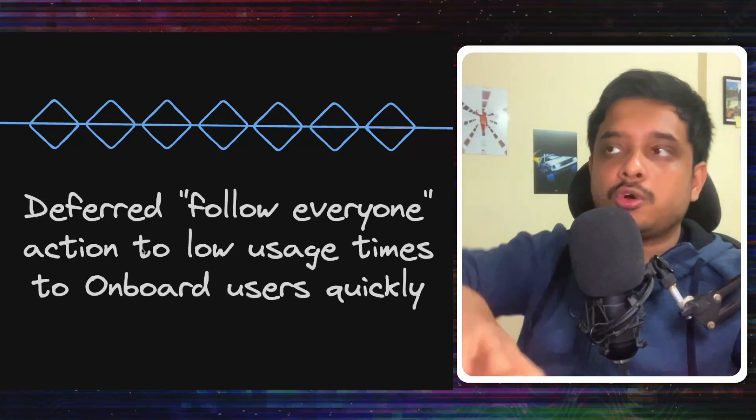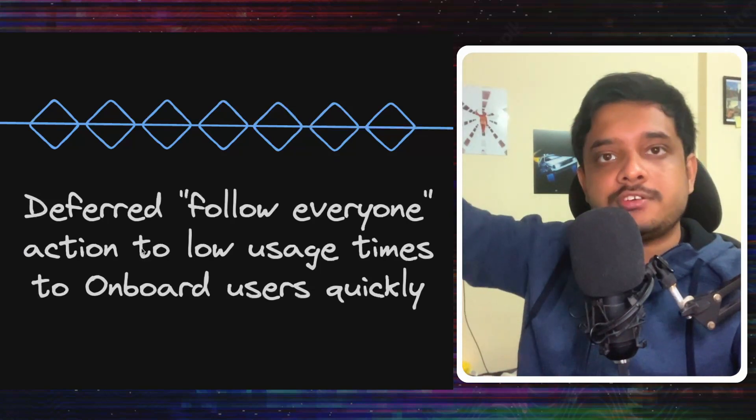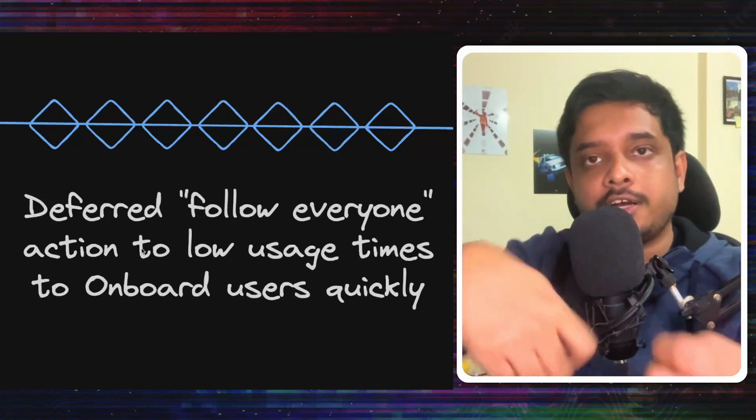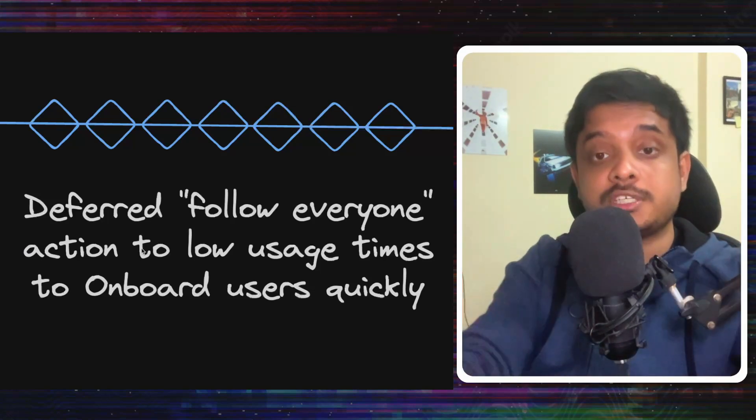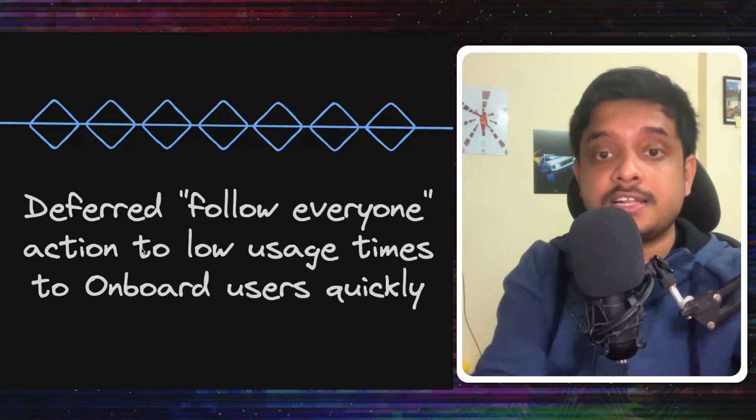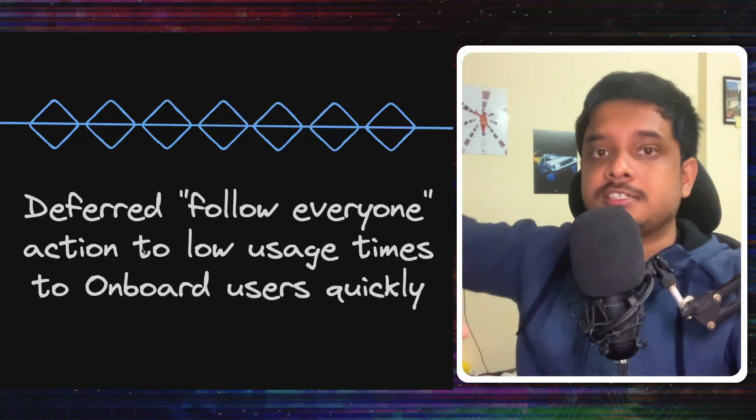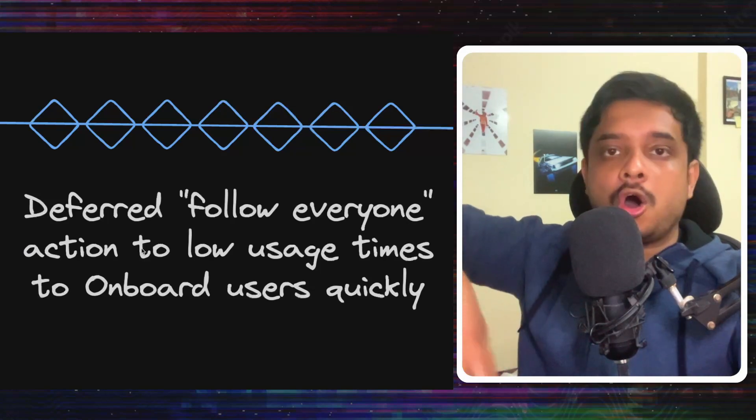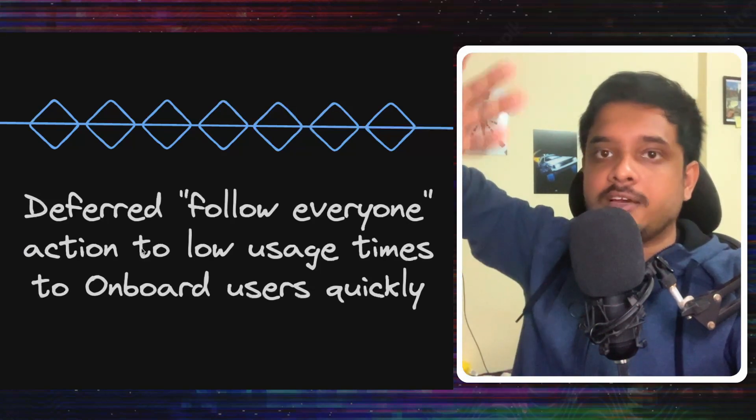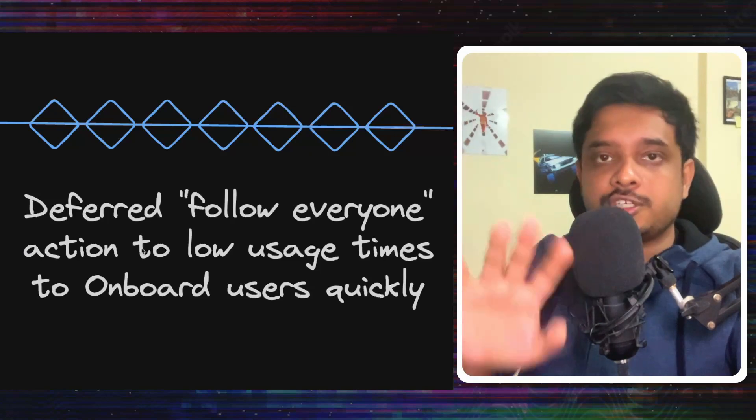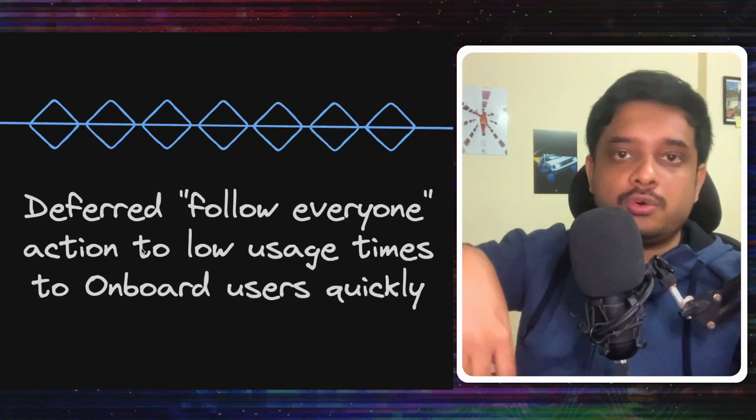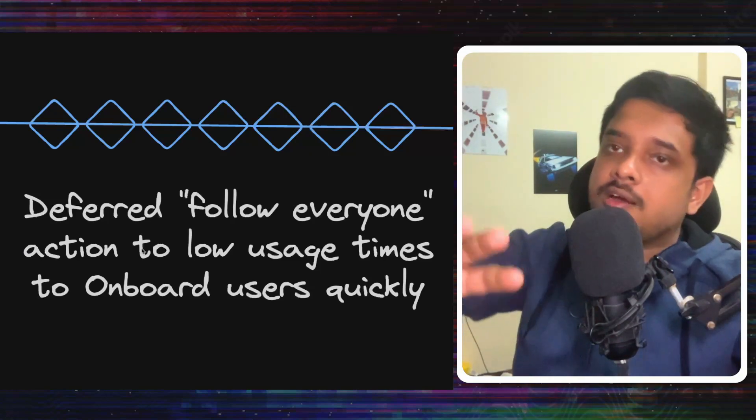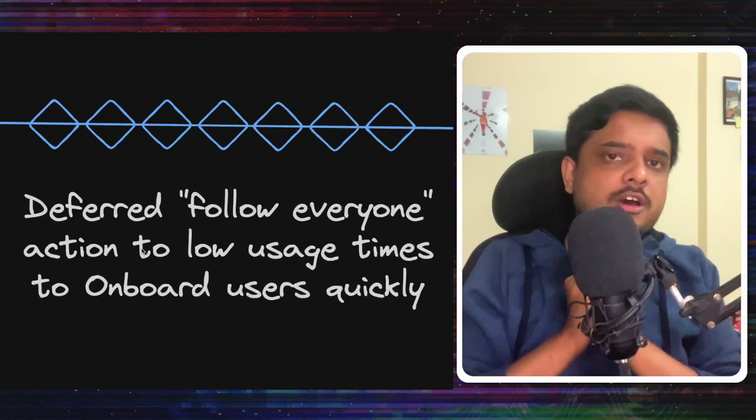It updates the social graph and adds the people that you follow when the load isn't much on the system. So you see, it's not going ahead and changing all the database entries when you are trying to onboard and not letting you post anything and not letting you do anything else. It's not blocking you and updating all your follows in the backend and adding much more load to the system. It's not doing anything like that. It lets you do whatever you want, but the followers are added slowly.